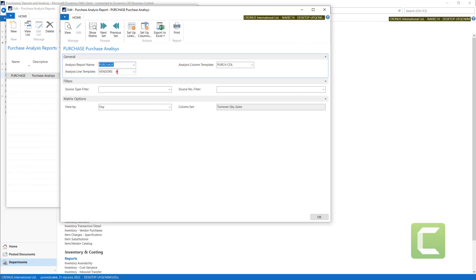If I edit this analysis report, I can use Analysis Line Templates. In this case, I have my vendors.